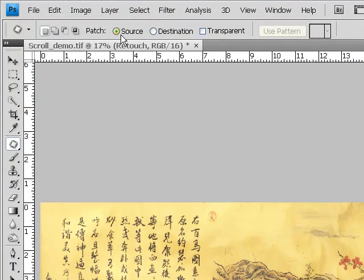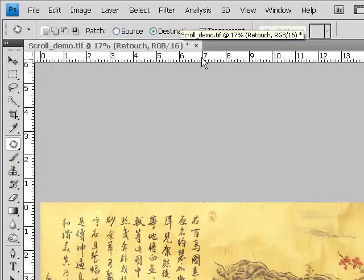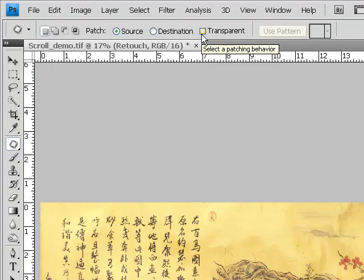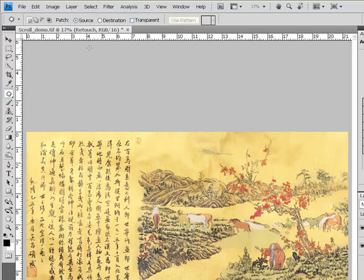With the source radial button highlighted, we actually circle, that is select the destination, and then drag that to a source. With destination selected, we will select initially a source and then drag to the destination. We'll demonstrate that in just a moment. We also have a transparent checkbox, and for most of your retouching needs, you're going to want to leave this unchecked. So our patch tool is configured with source. We have a retouch layer.